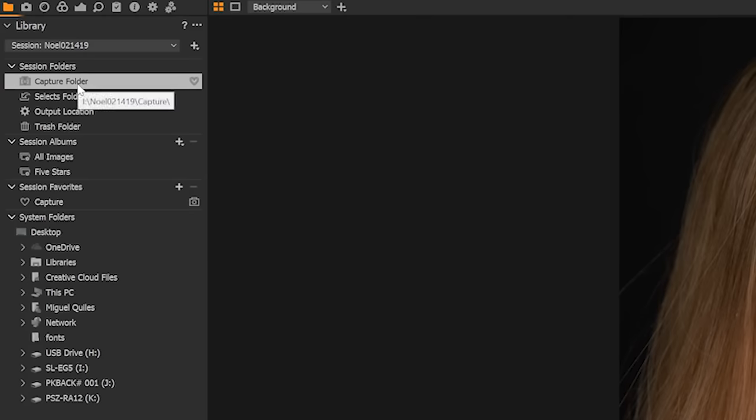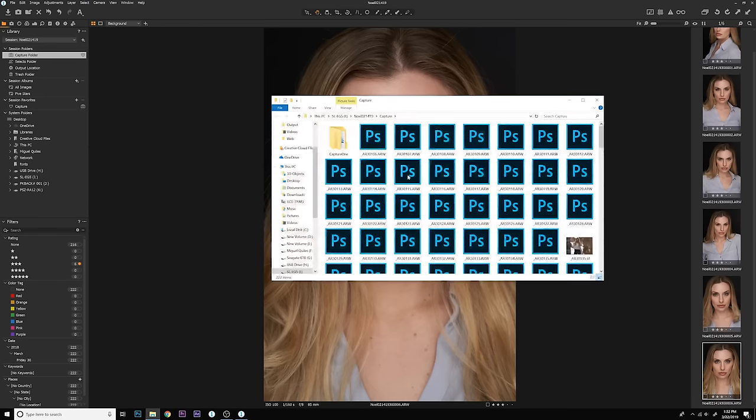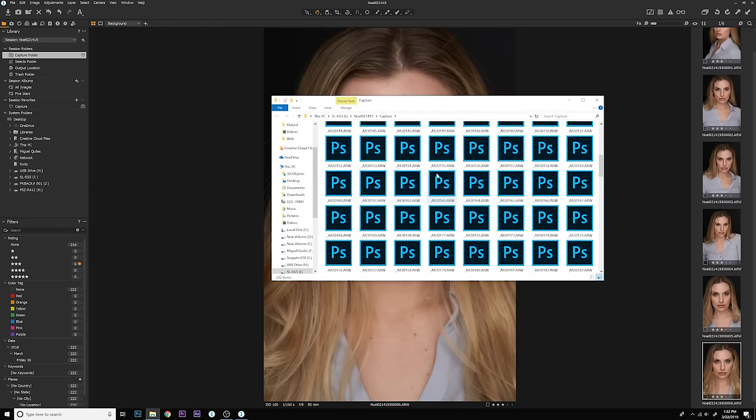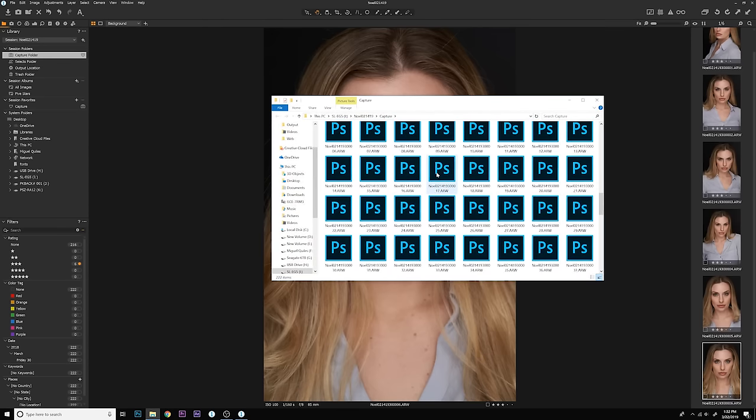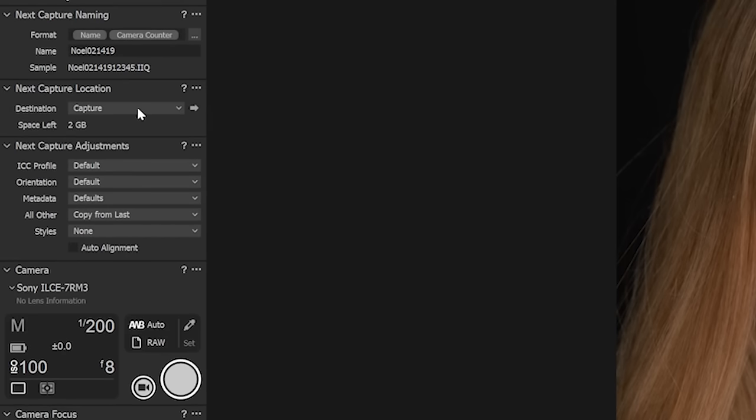In case you were curious, each photo that you take will be stored in the capture folder under whatever folder name it is that you chose to name the session. If you wanted to change that for whatever reason, you could quickly do that by selecting the next capture location icon or section in the drop-down menu, and then you could select a different destination. You'll also want to take note of the space left in that destination folder. If you're running low on space on your hard drive, you'll eventually get a warning telling you that your hard drive is full, and you won't be able to save any more photos.